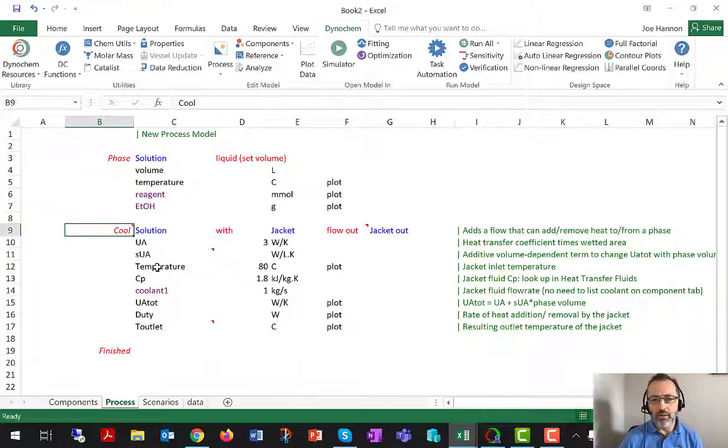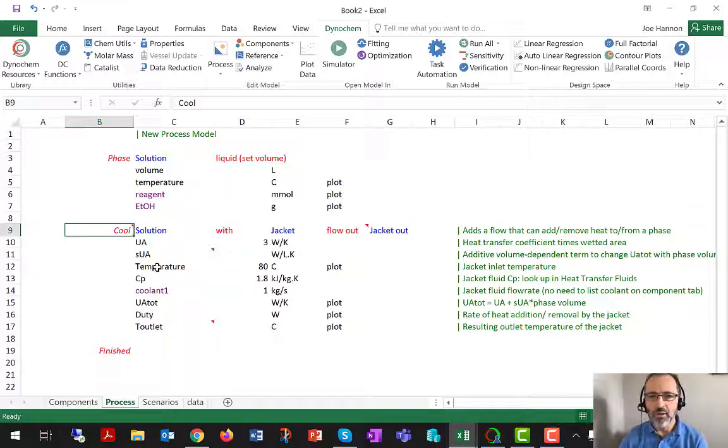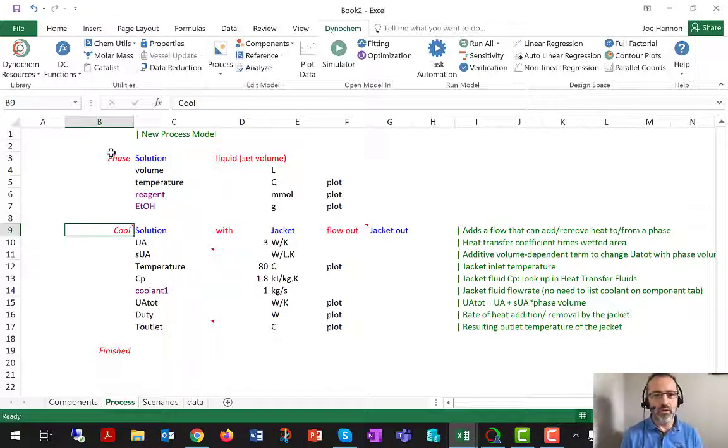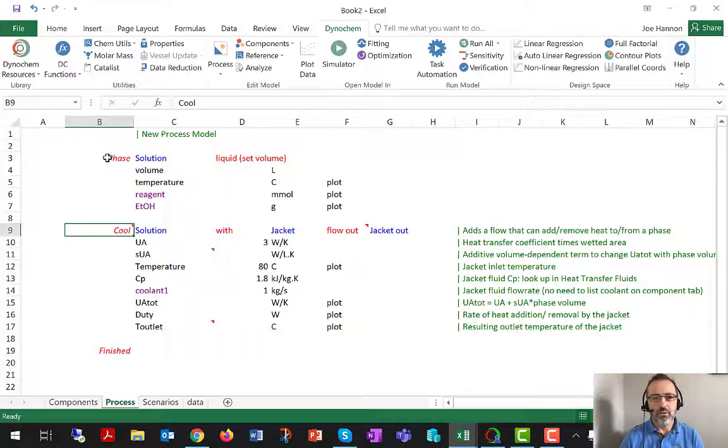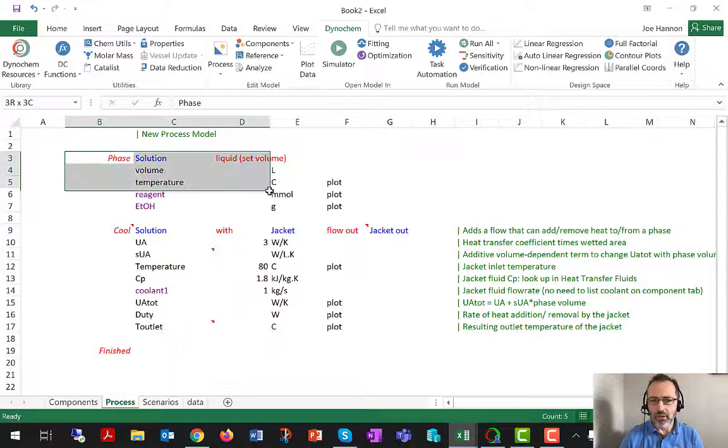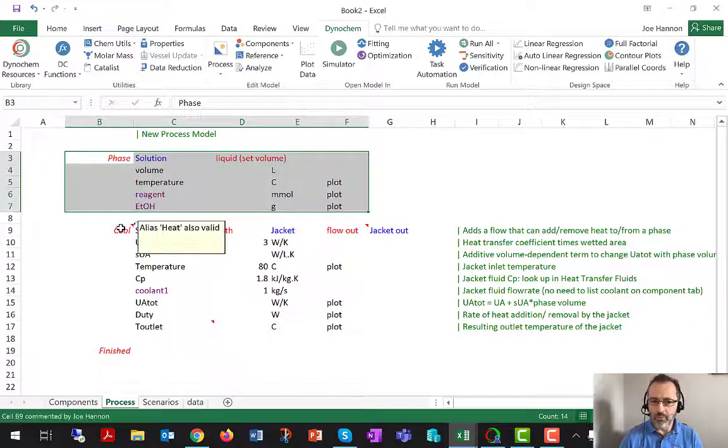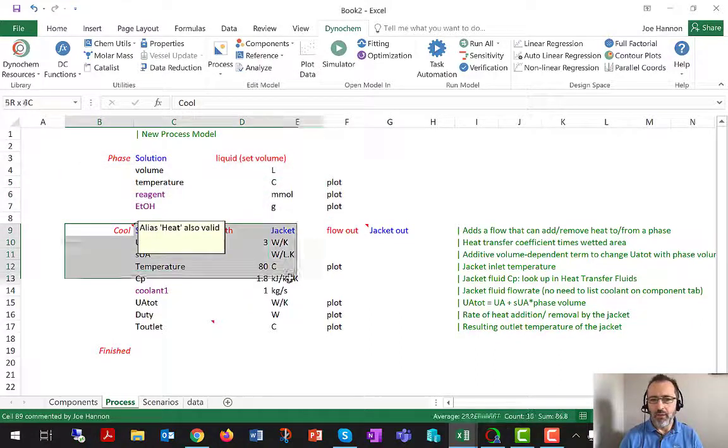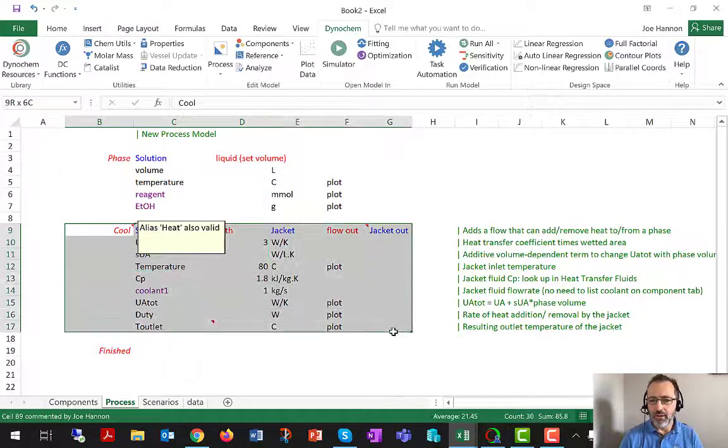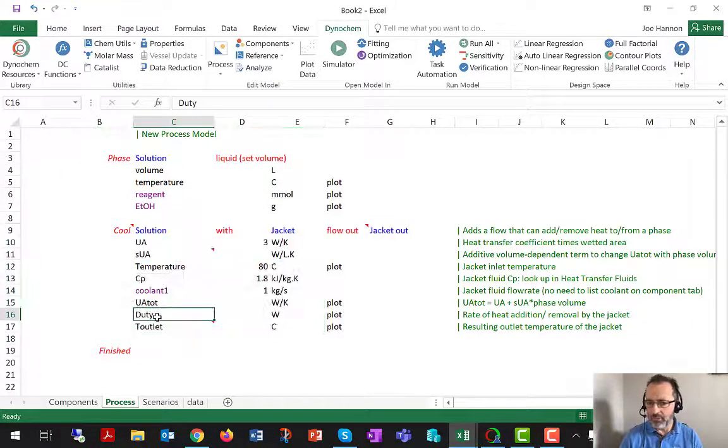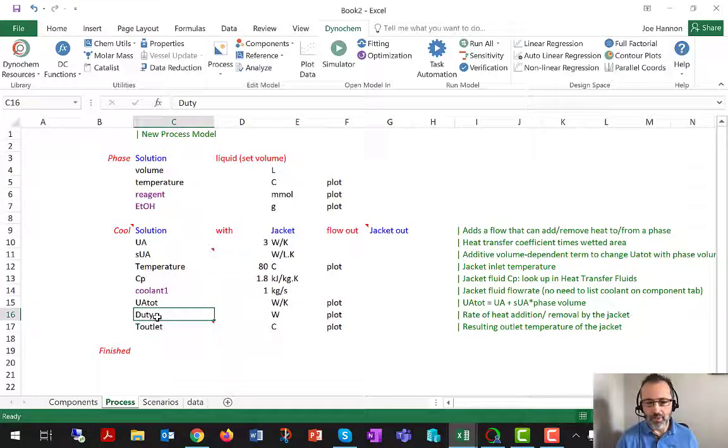We're back in the Excel document Book 2 that we created in the previous video, where we added to the process sheet a cool statement, and that allowed us to simulate how long it would take to heat up this particular batch of material.